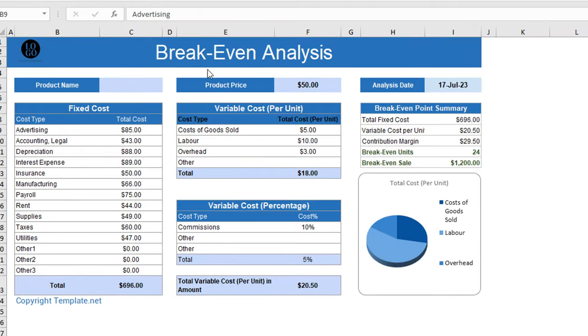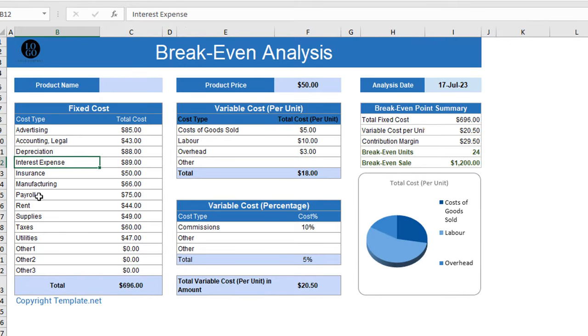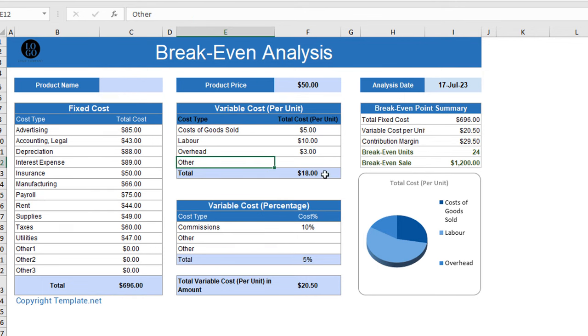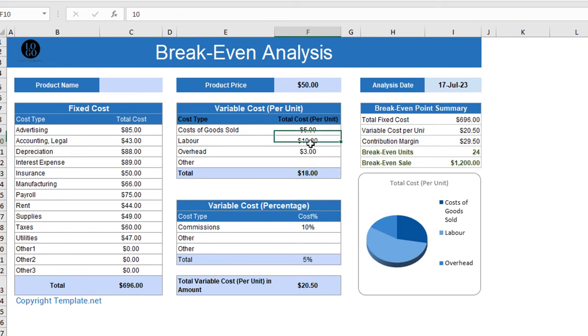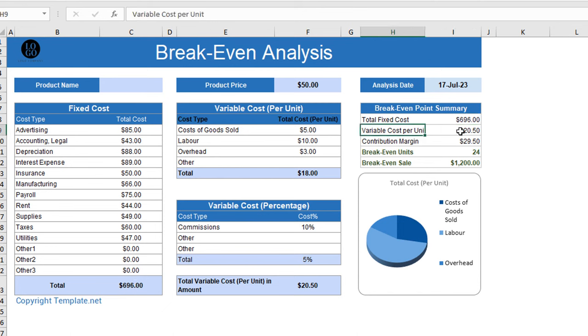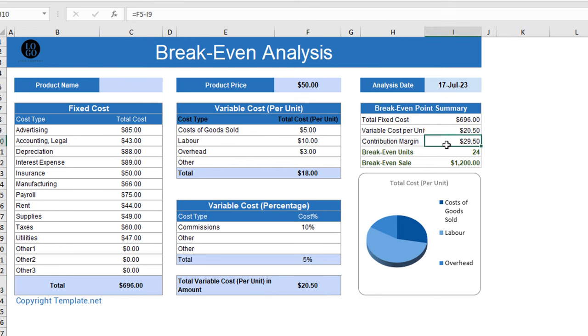In conclusion, a break-even analysis is a useful tool for determining the point at which a business will begin to generate a profit. By understanding fixed and variable costs and the selling price of a product or service, a company can use the break-even formula to identify the number of units that need to be sold in order to reach the break-even point.